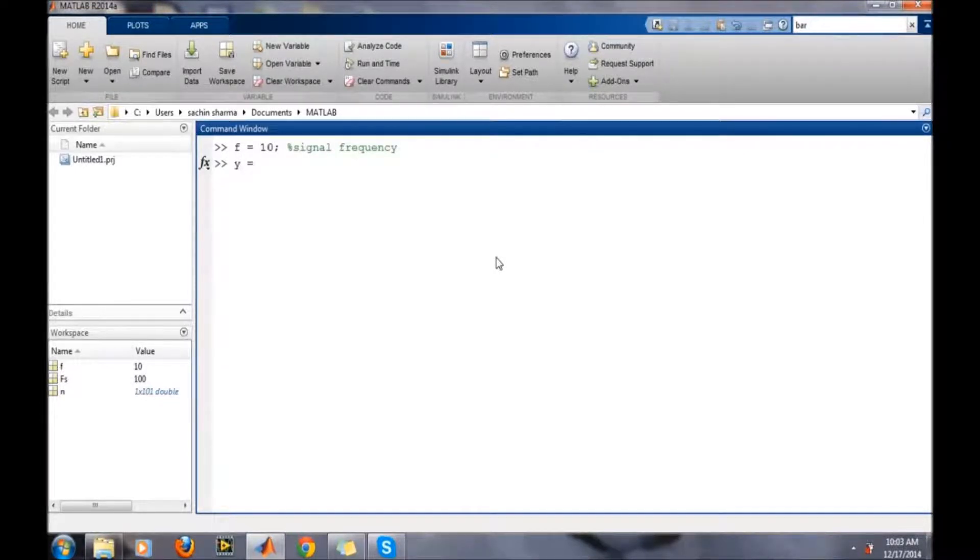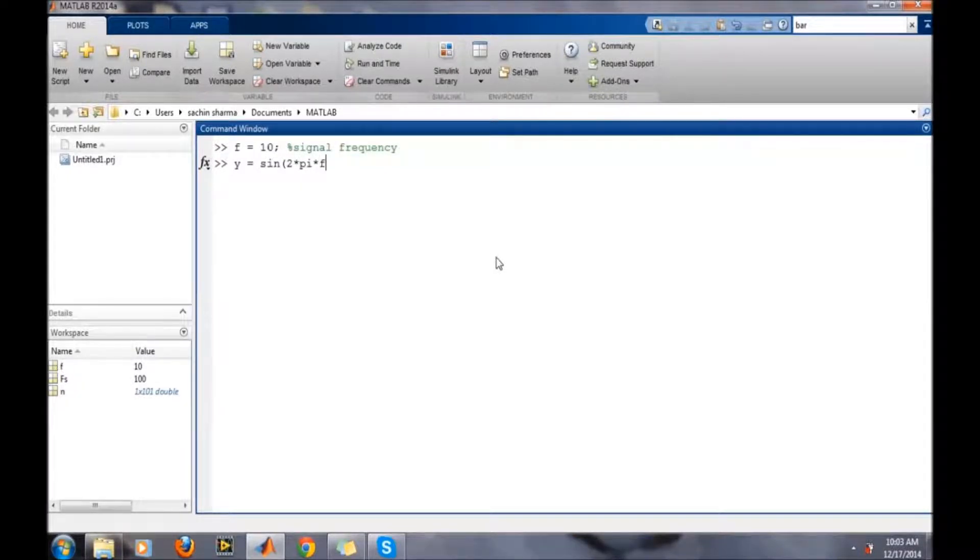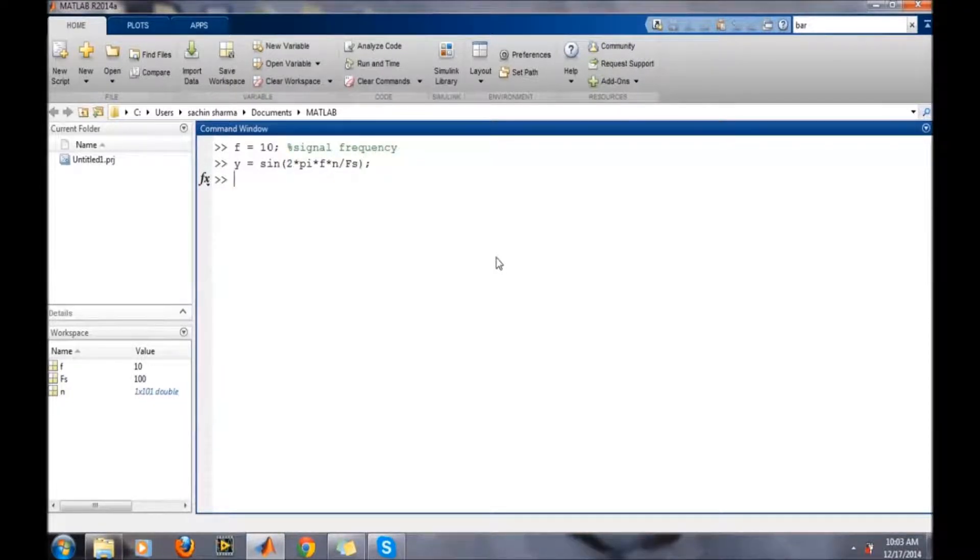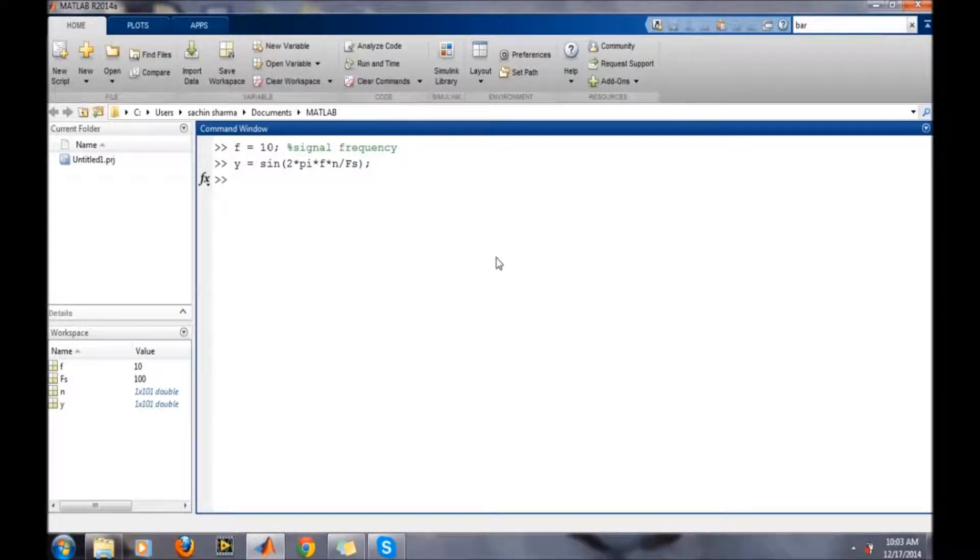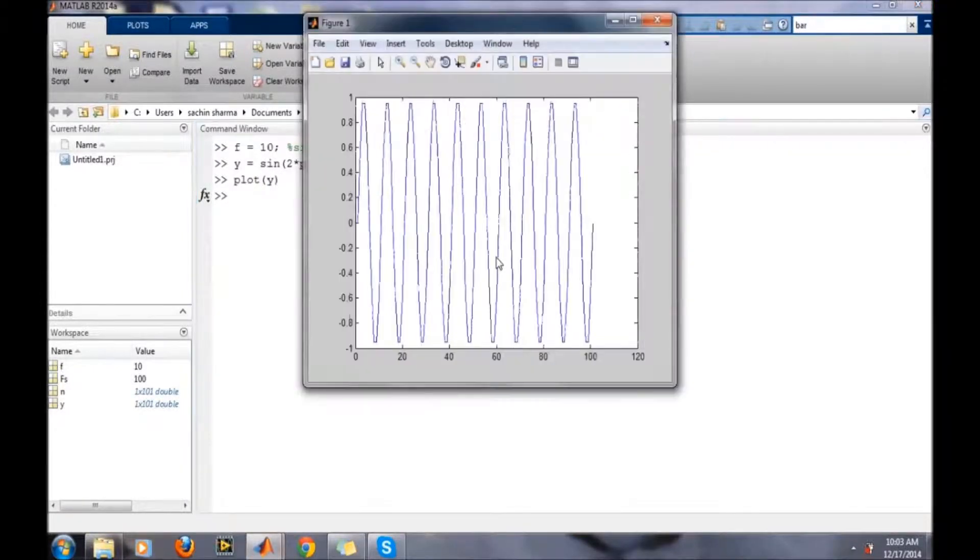So we are defining sine 2*pi*f*n samples divided by the sampling frequency. Now we want to plot it, so for plotting use the plot command. Plot y, and it will show you the plot.